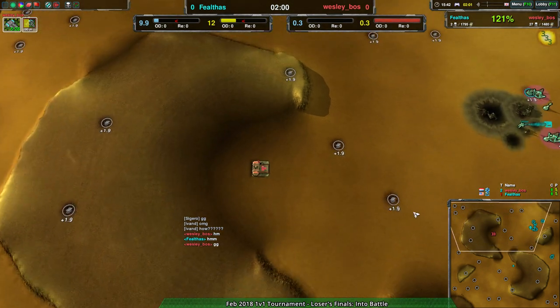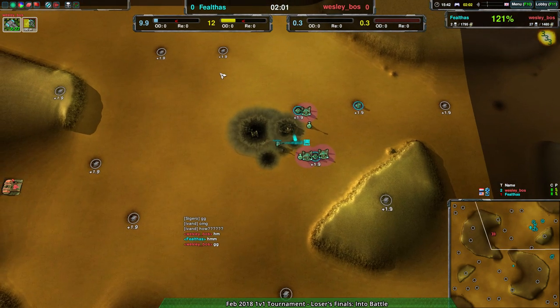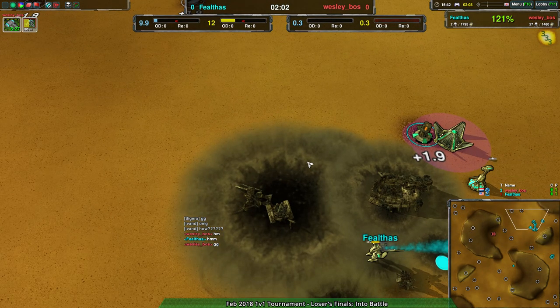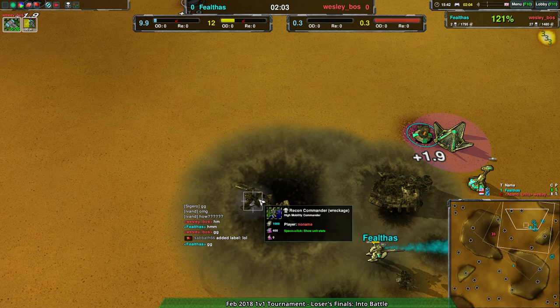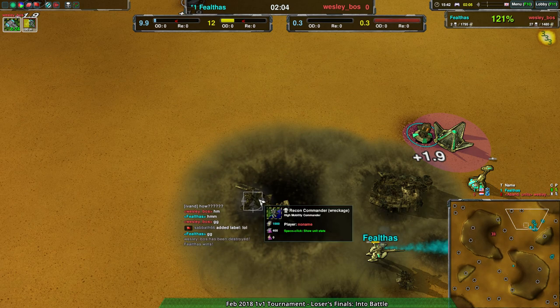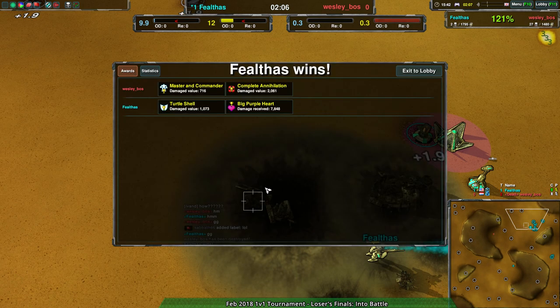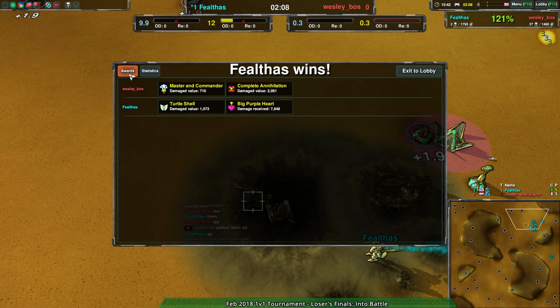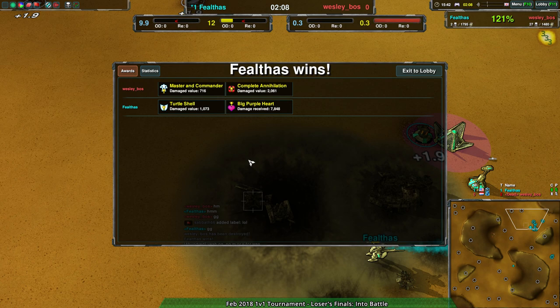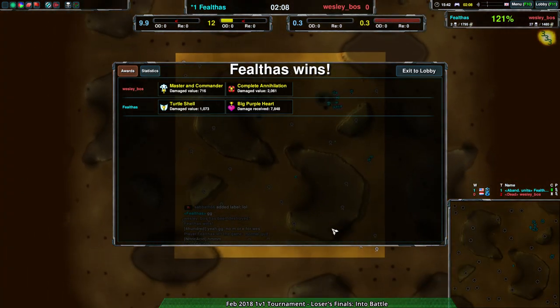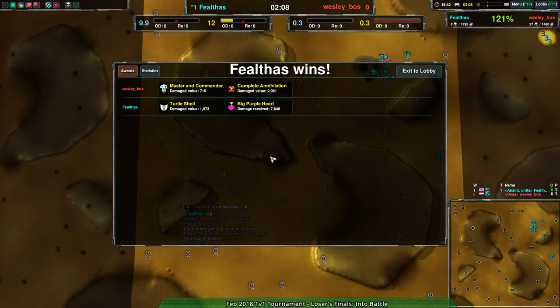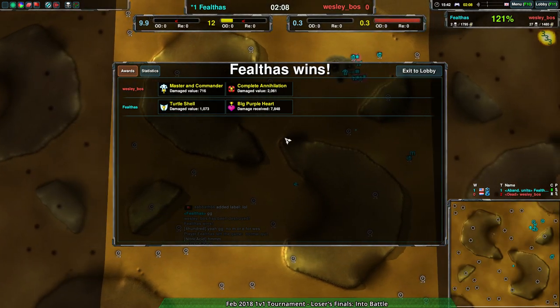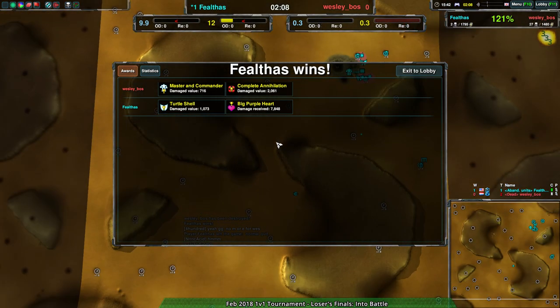Oh, that commander. Oh, that's why it's the recon commander. You said jump. Oh, no. Yes. Okay, well, that was the losers finals. Congratulations, Felfast. You are rematching Sigeru again for the grand final spot. Hey, entertaining match. I'm fine with that.